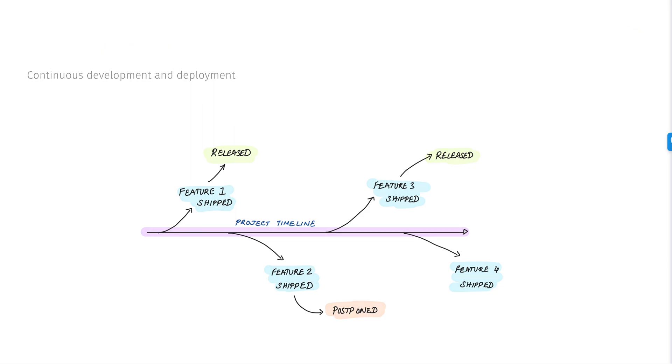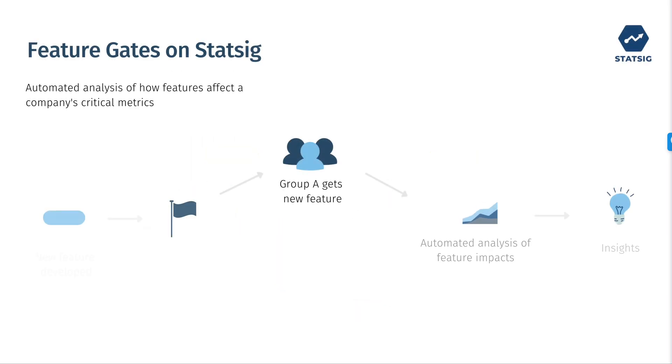Statsig allows easy deployment of feature gates, and we also automatically add an analytical layer, which will show you the impact of the new feature you've released against your critical metrics. This means better insights faster.